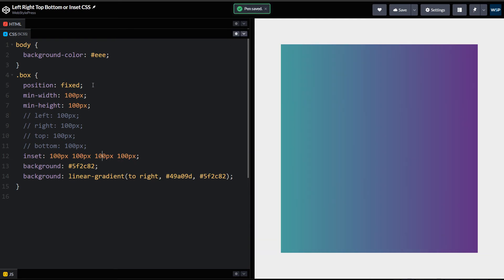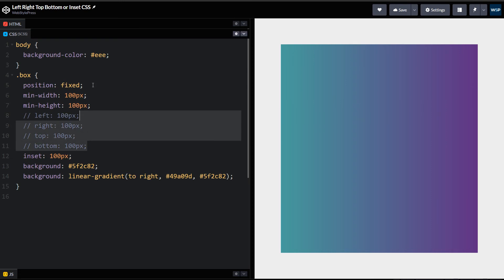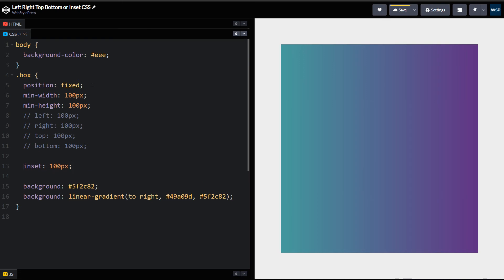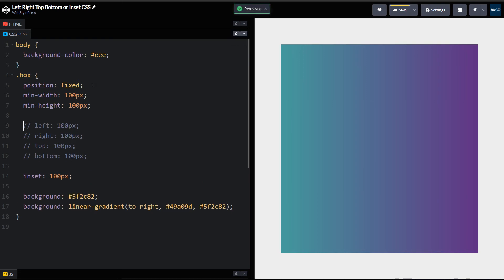Or simply like this. I have been using left, right, top, bottom for a long time, but now I do not use those. I use inset. It is useful and there is no need to use left, right, top, bottom now.